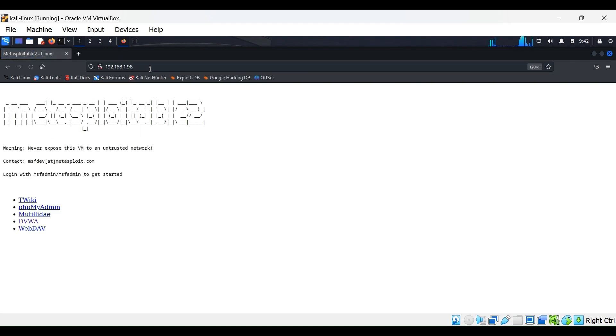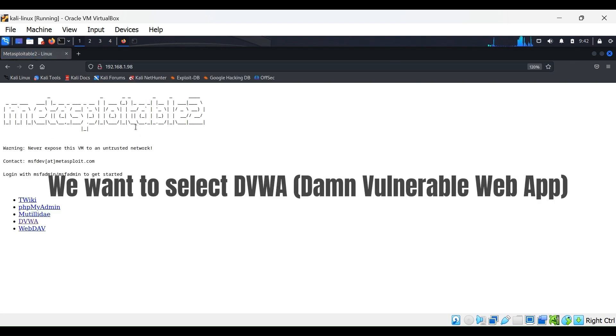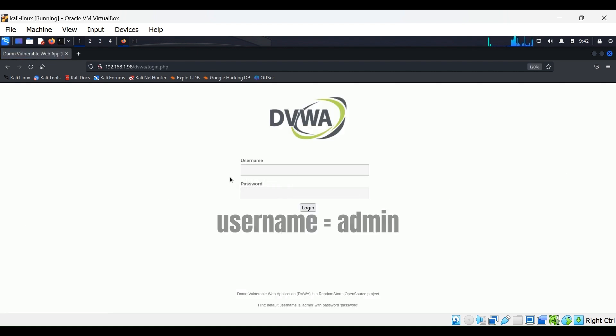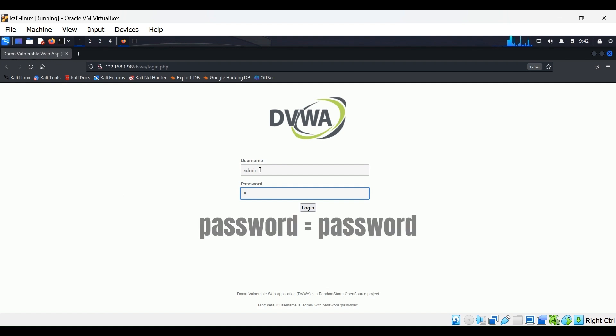A menu for Metasploitable 2 is shown. We are going to select the DVWA app. This stands for Damn Vulnerable Web App. Log in with the credentials shown.